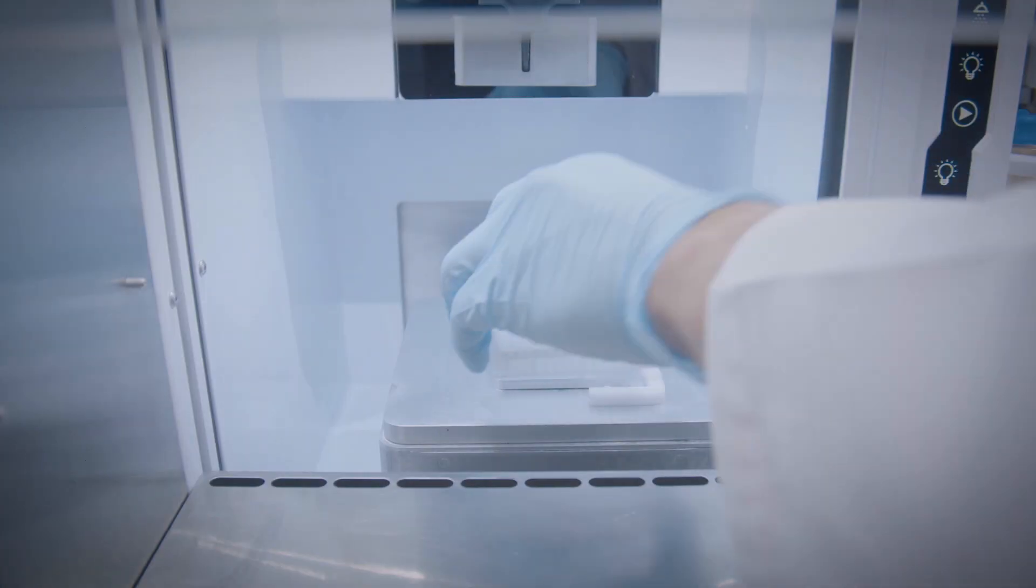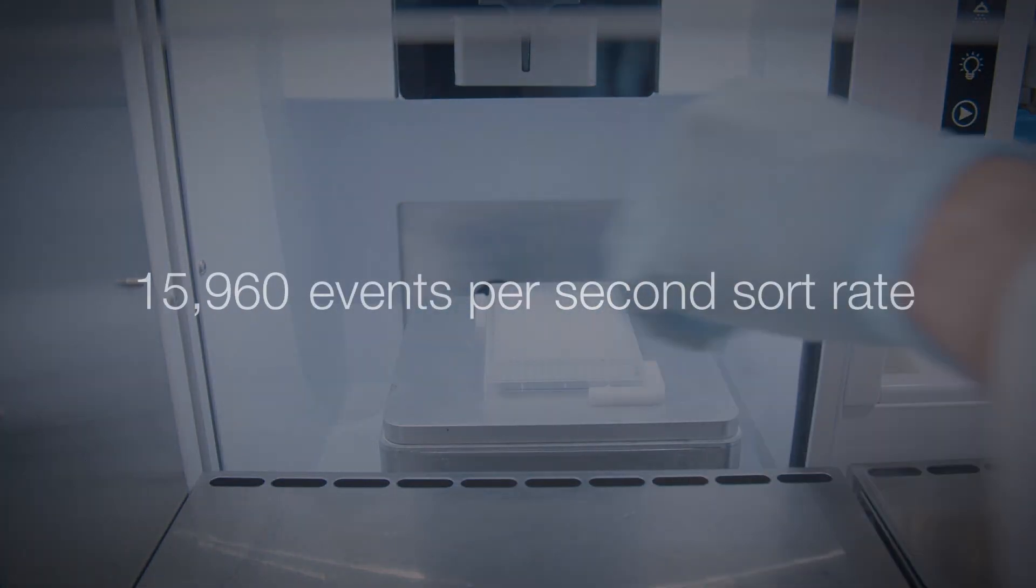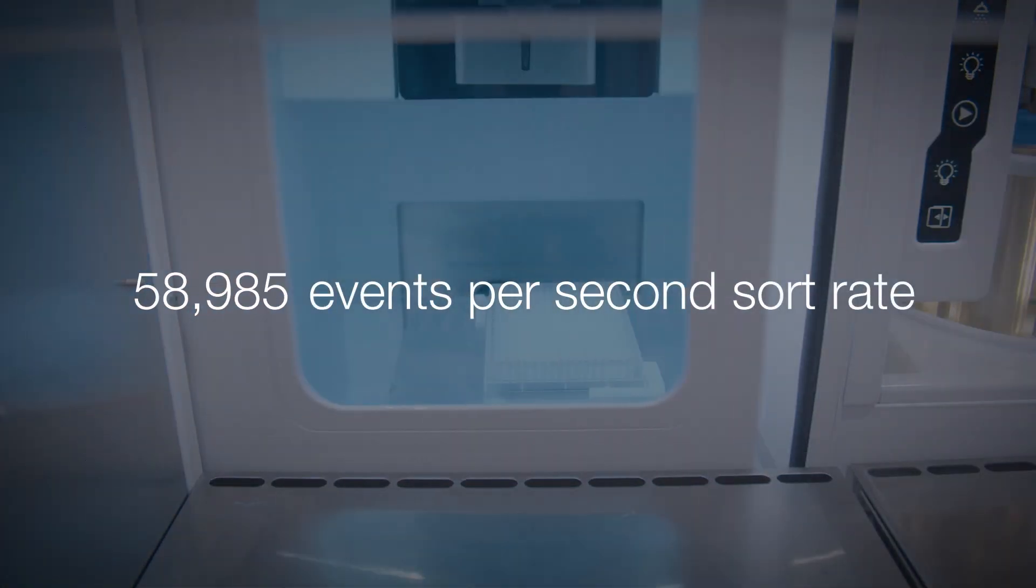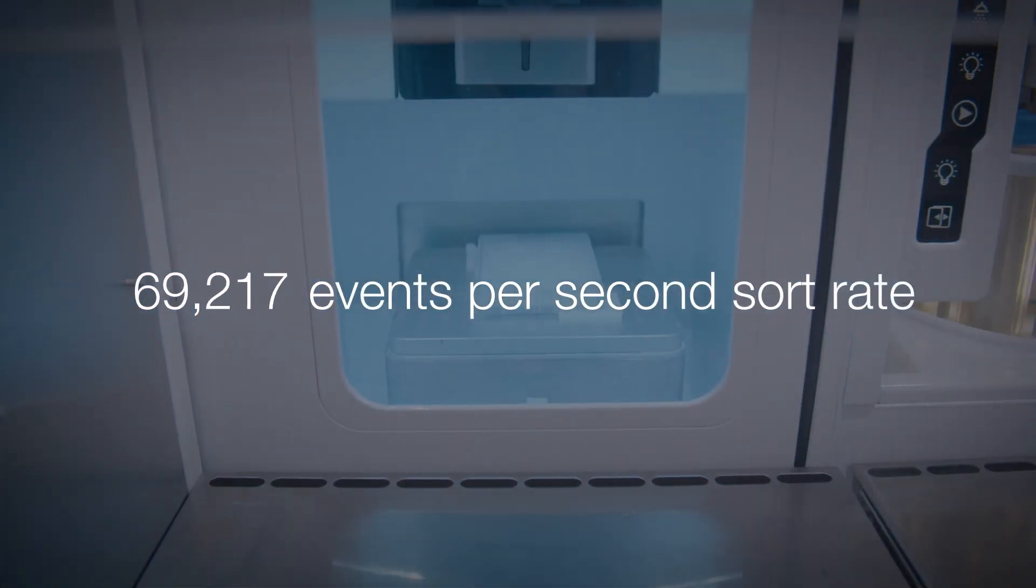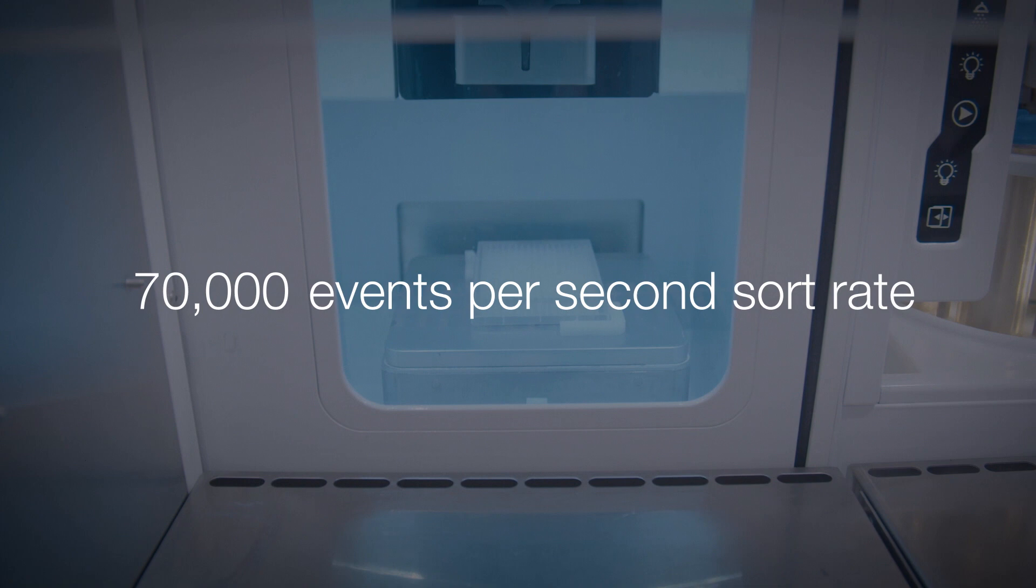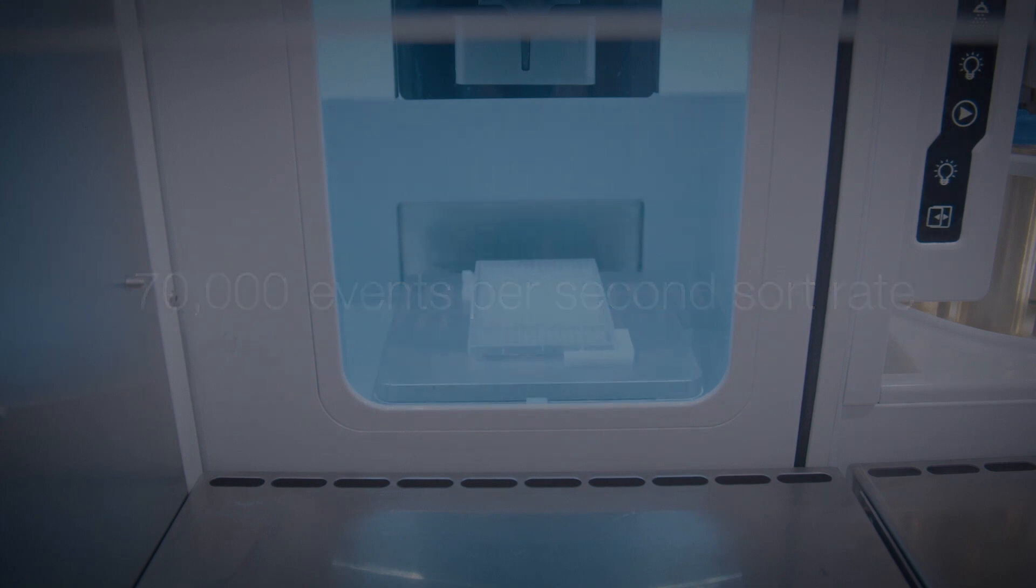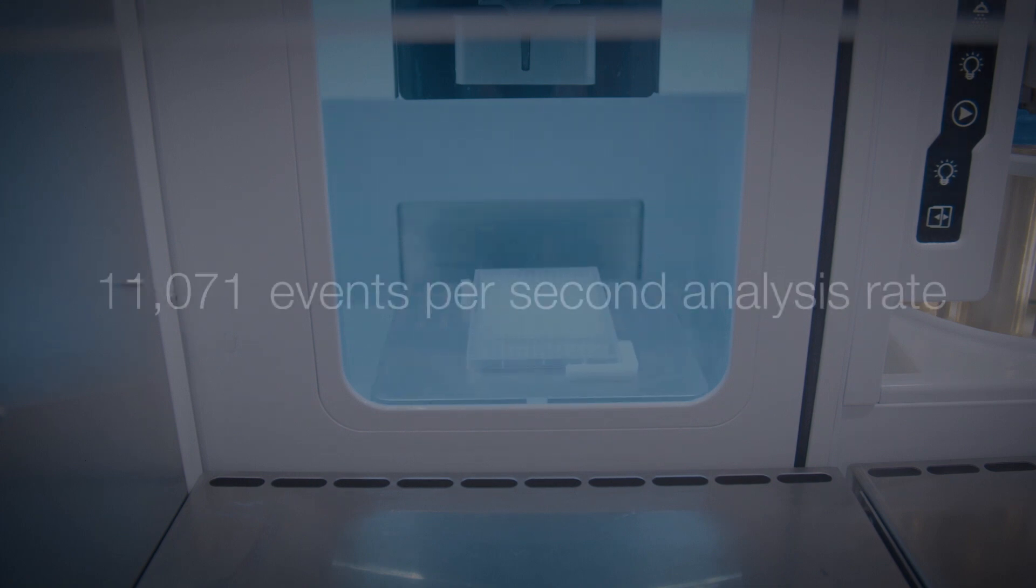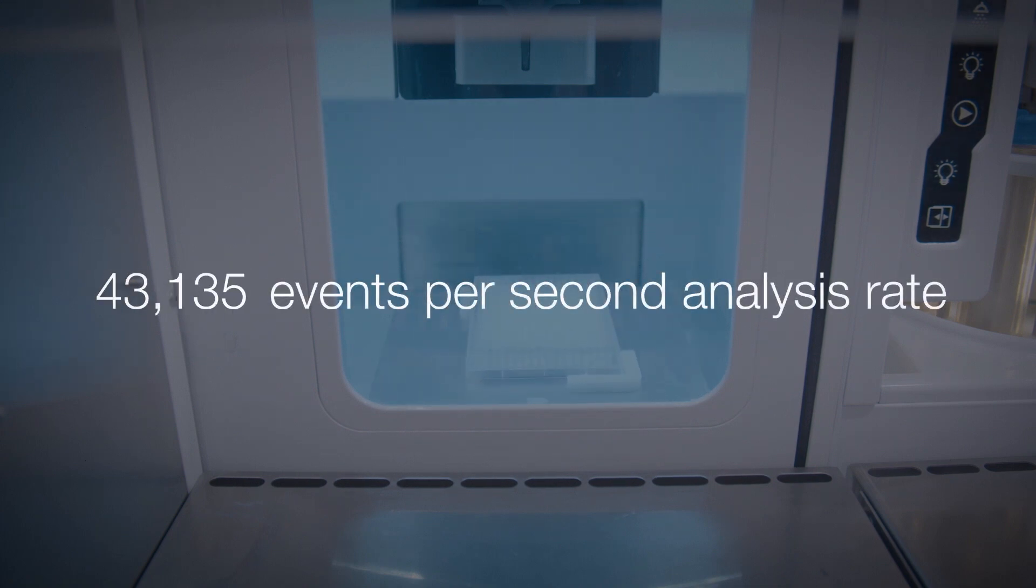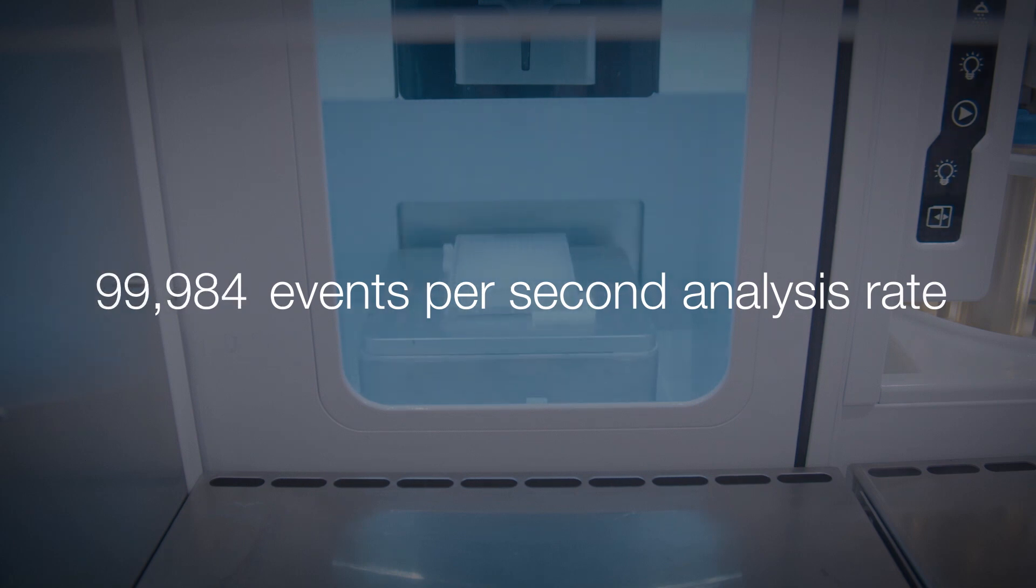With the Invitrogen Bigfoot Cell Sorter, researchers can run experiments using both spectral or conventional flow cytometry and develop panels with a choice of up to 60 parameters that can sort six populations simultaneously.